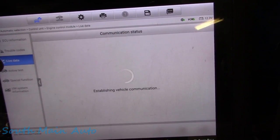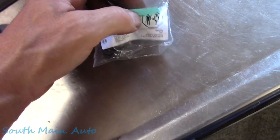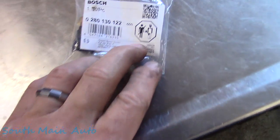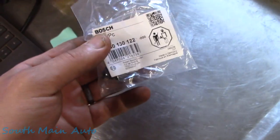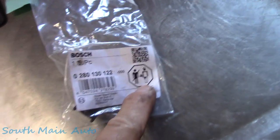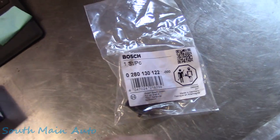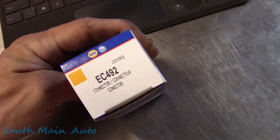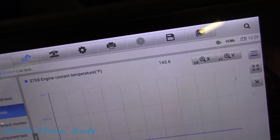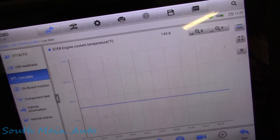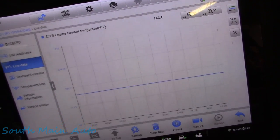I think we're on the right track. In an attempt to be proactive, I ordered what I think is wrong with it. Got us a coolant temp sensor and a connector. Here's the dilemma — let it sit for a minute and we're back to what I think is probably the real temperature.